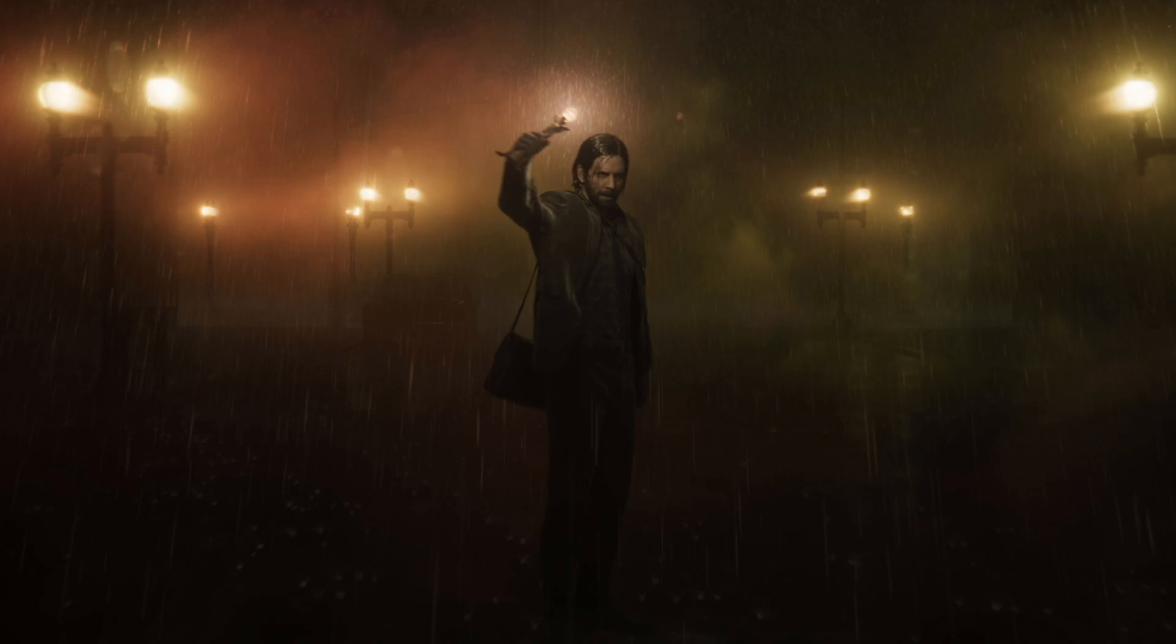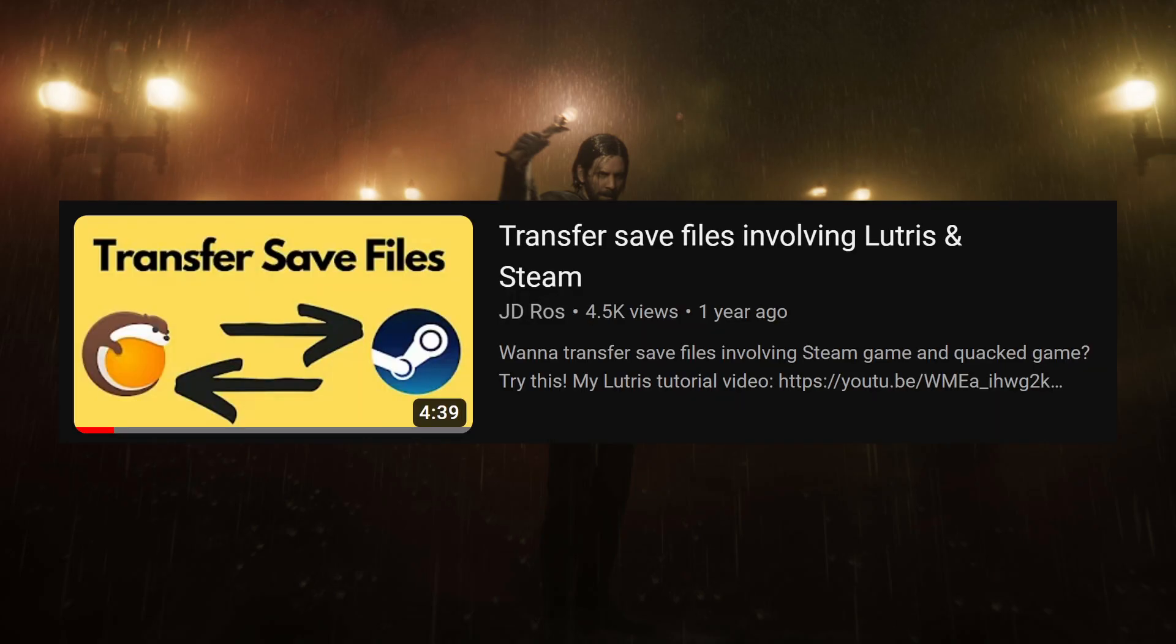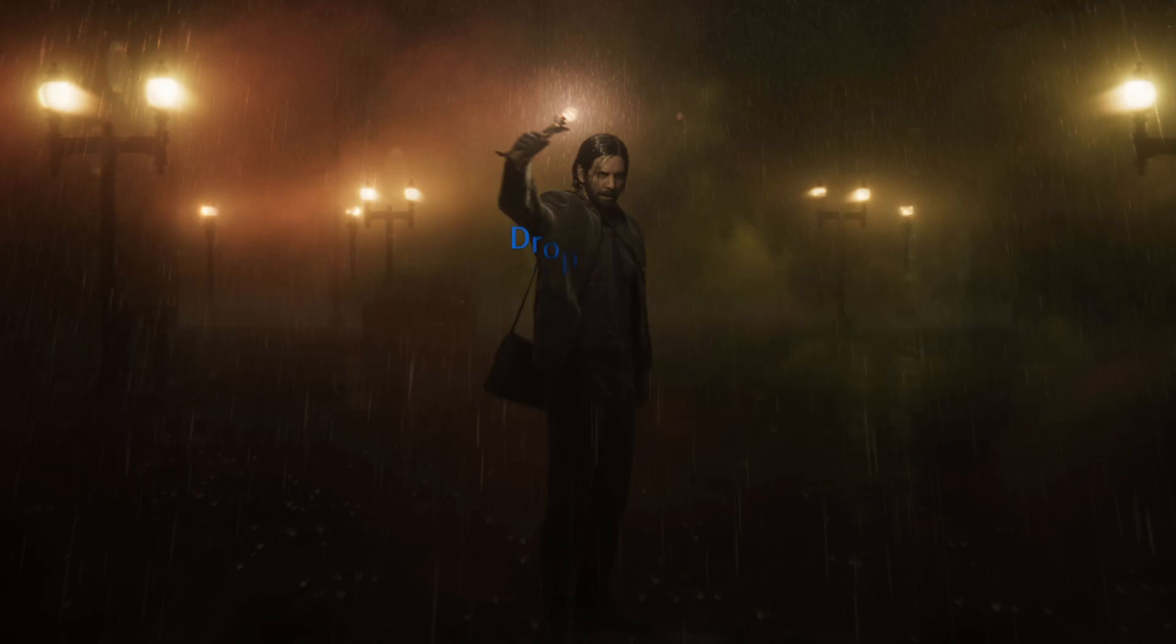And if you want to transfer your save file from the Lutris install to the Steam install, click the video in the description, and JDRoz will help you out.